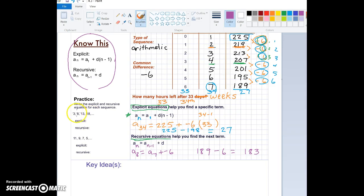Let's do some practice. It says write the explicit and recursive equation for each sequence. The first sequence is 3, 8, 13, and 18. The first thing you need to do is identify a few things: write a note to yourself — what's a₁? a₁ equals 3. And what's the common difference? The common difference is 5, because I'm adding 5 each time.